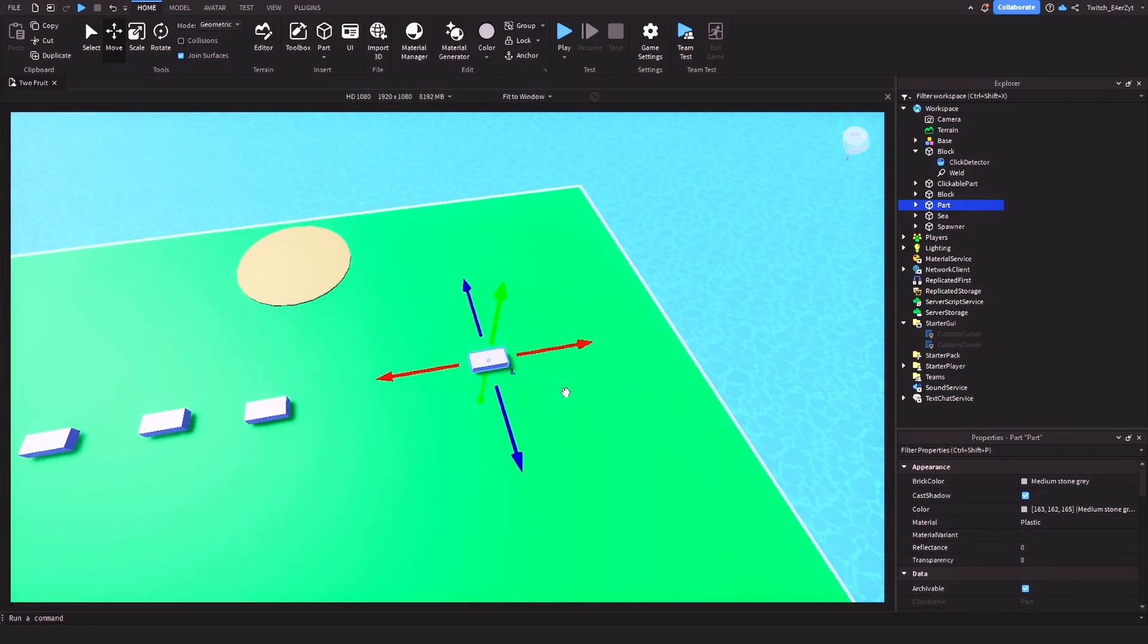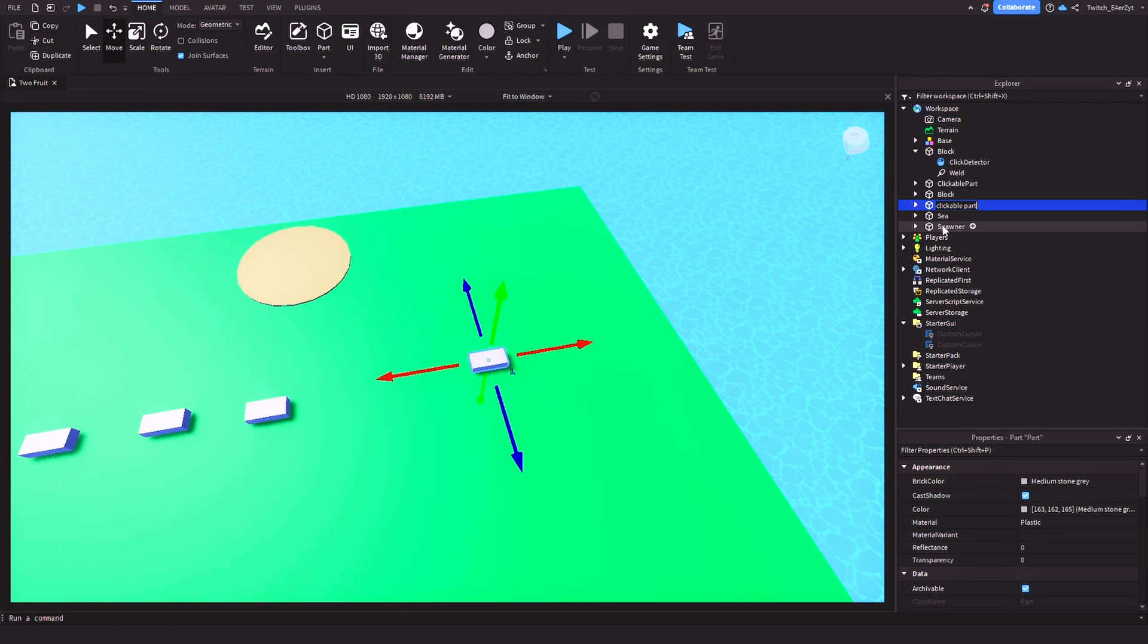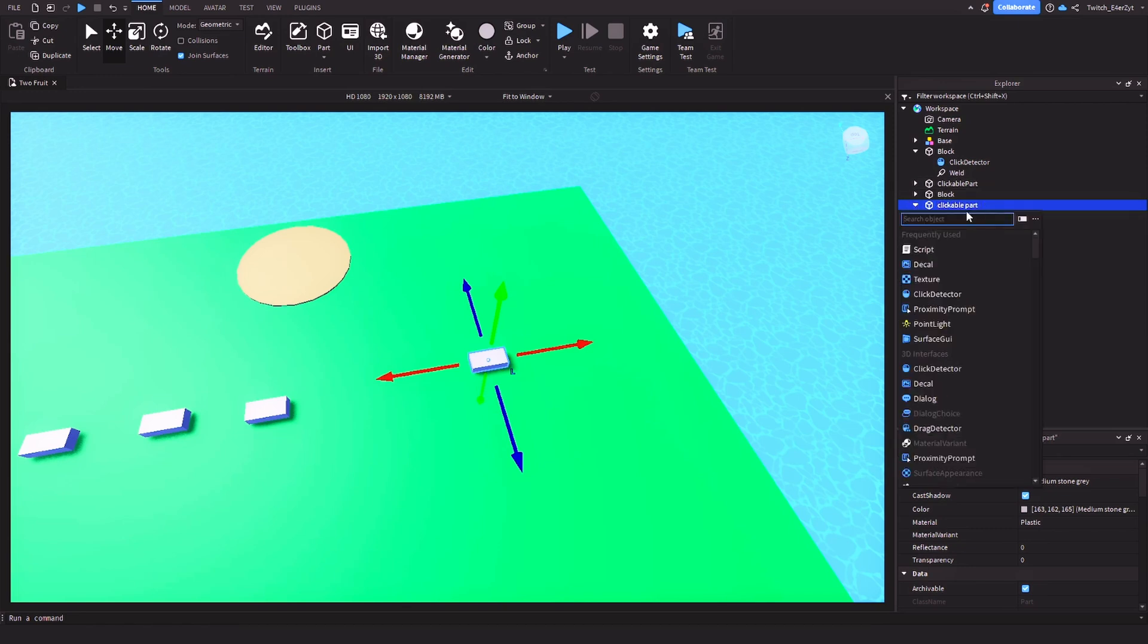we're going to click on this, we're going to rename it. So for example, clickable part, I guess. It's a clickable part. Then after we do that, we're going to click on this plus and then we're going to add a click detector.